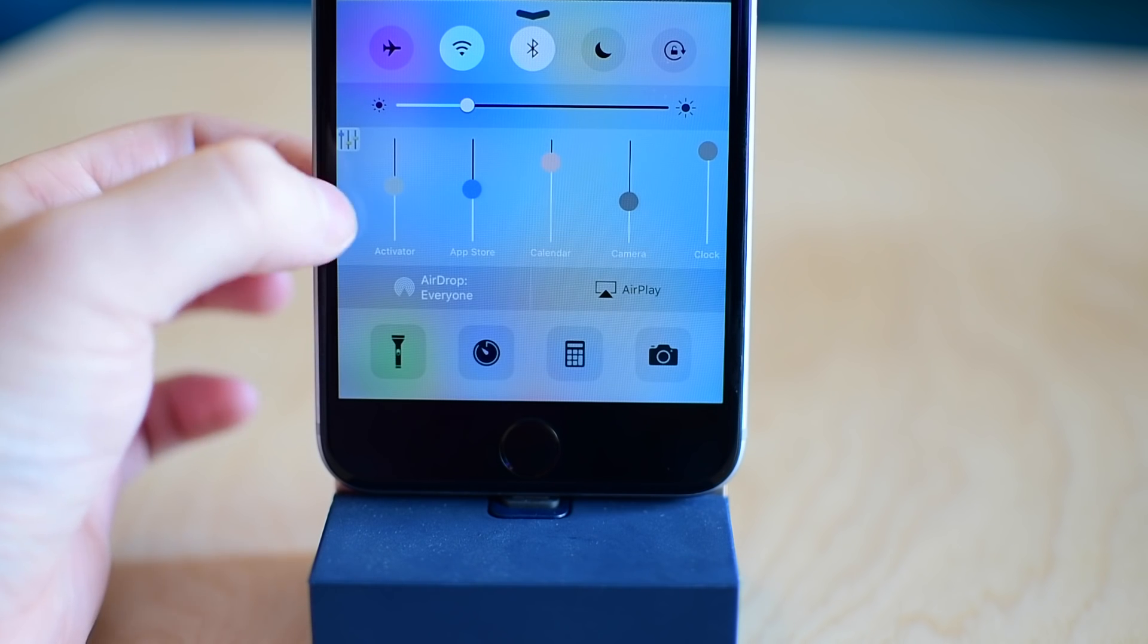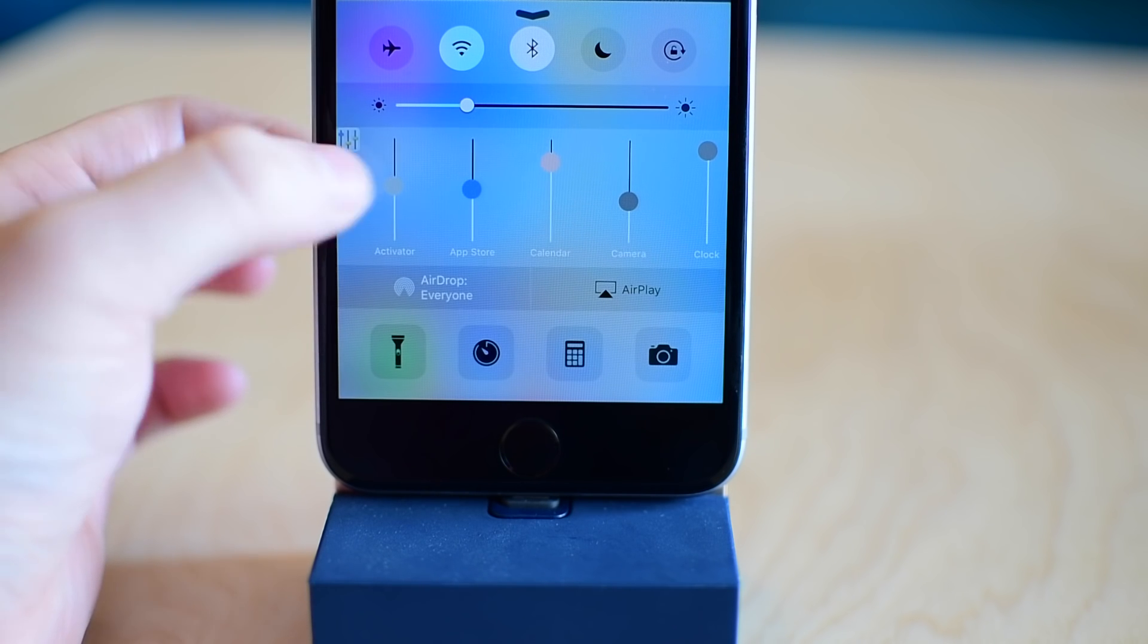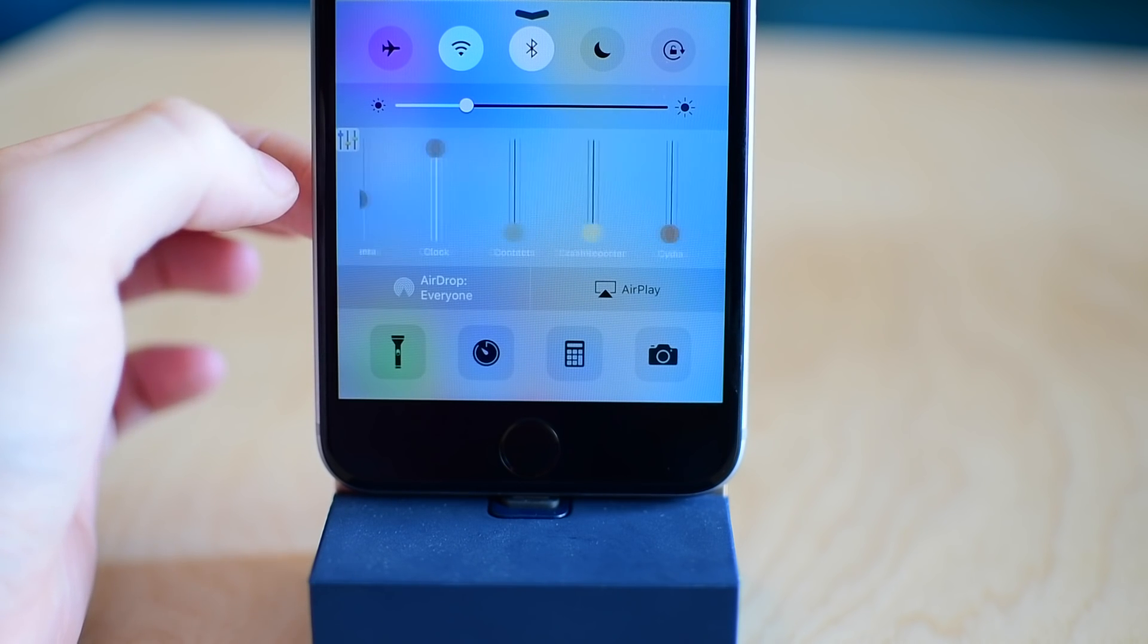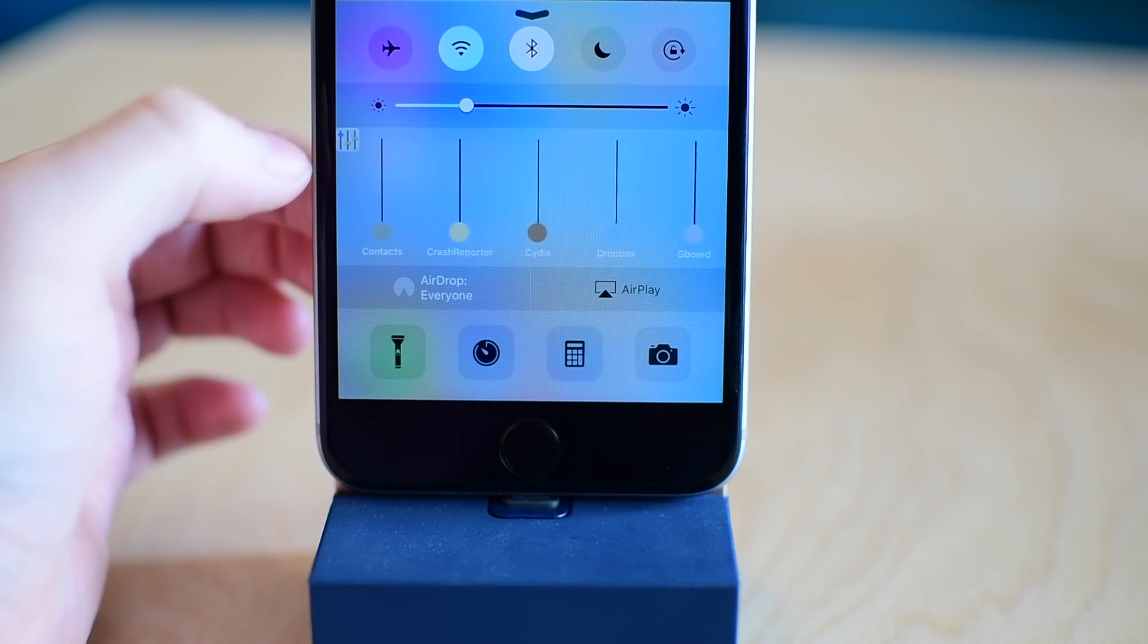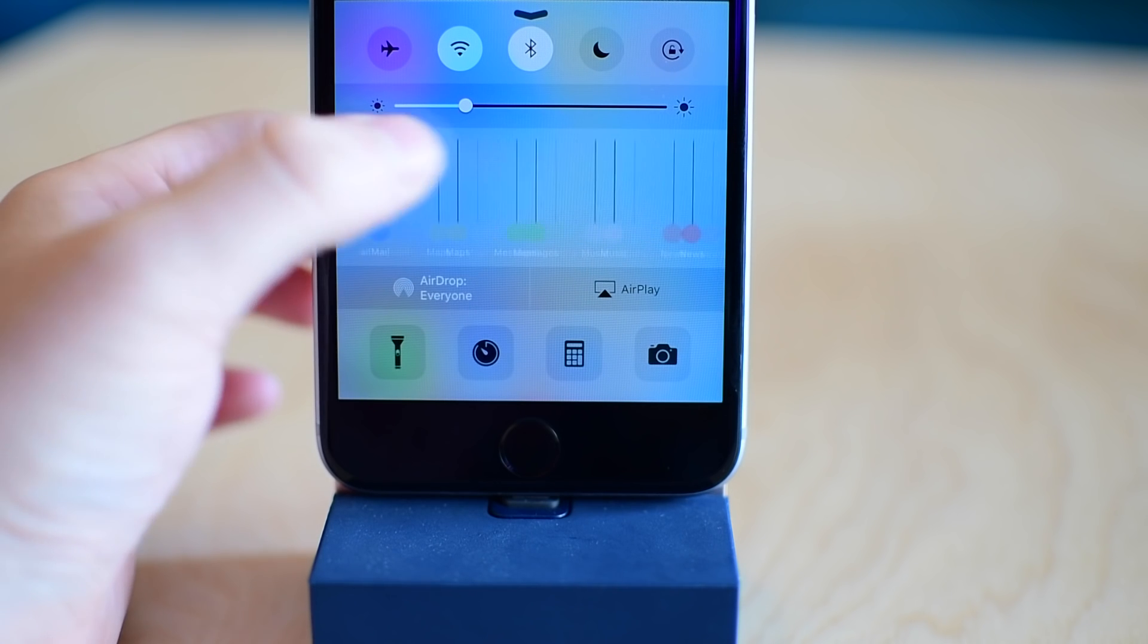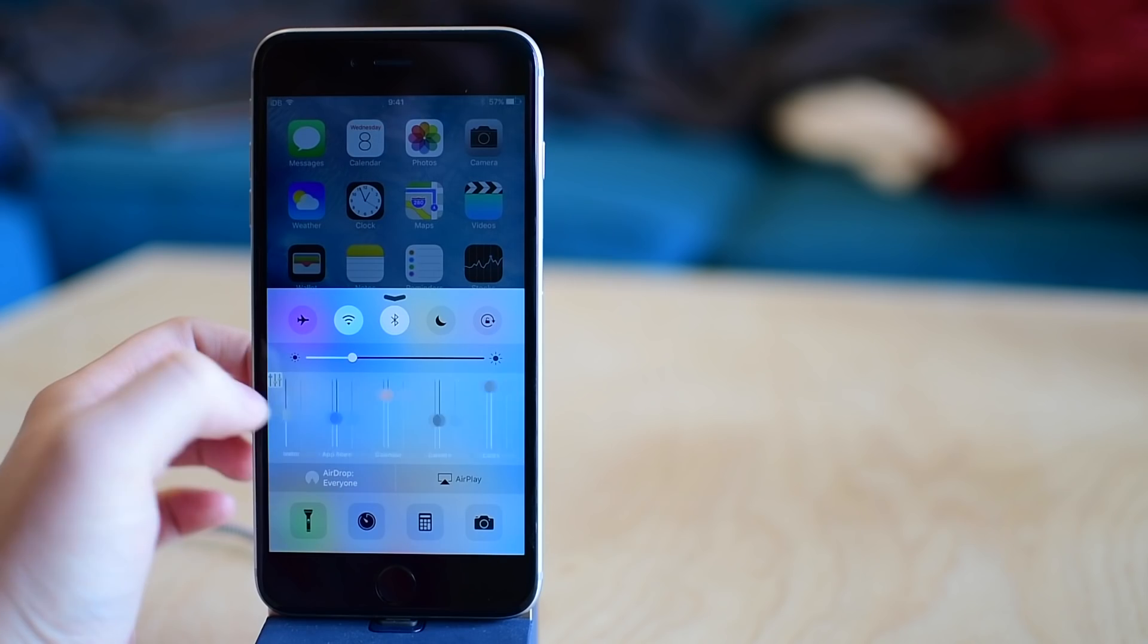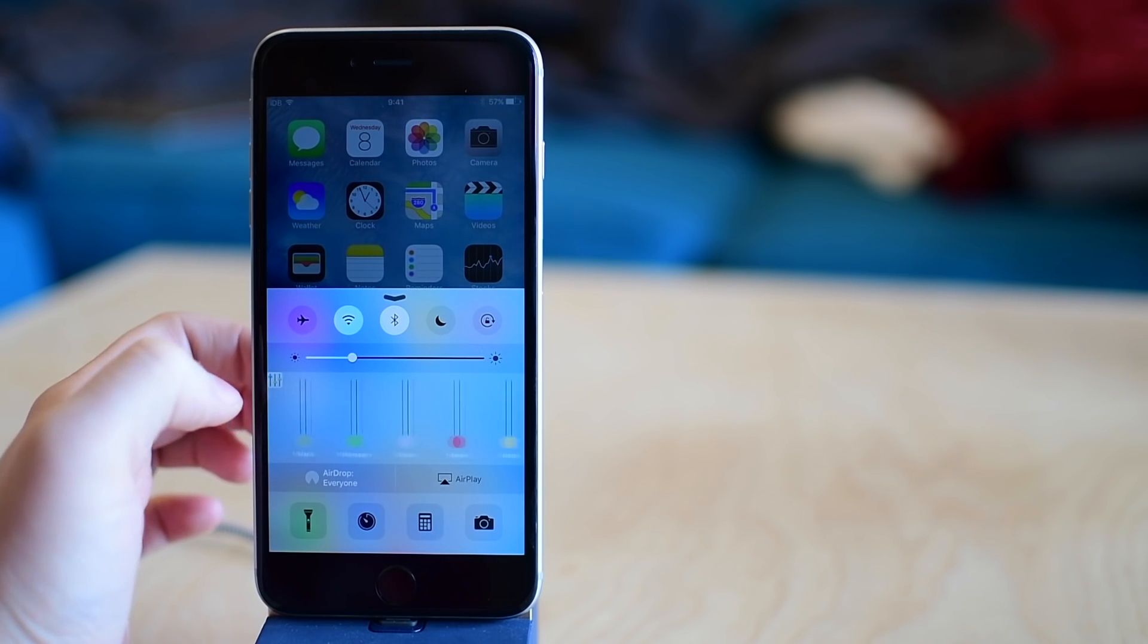To access, you simply open up Control Center and hit that icon in the top left hand corner of your media playback center.